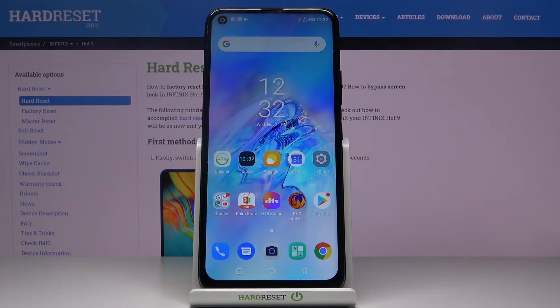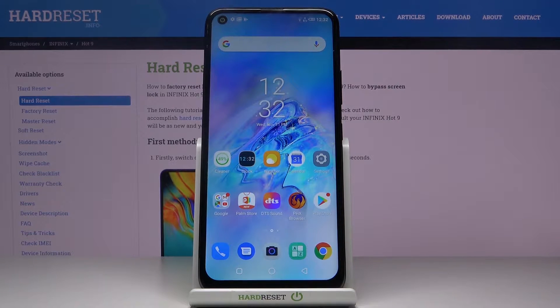Here I've got Infinix Hot 9 and let me show you how to activate automatic system updates on the following device.